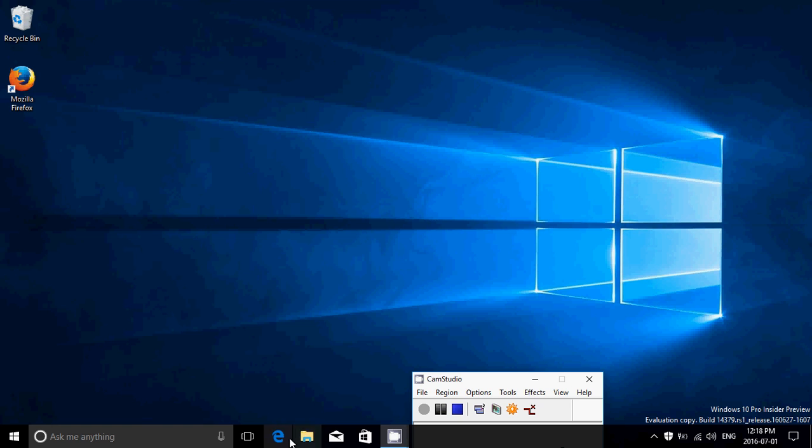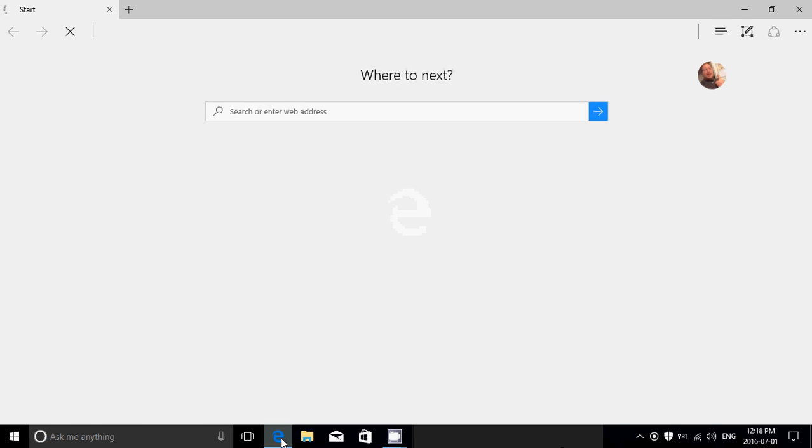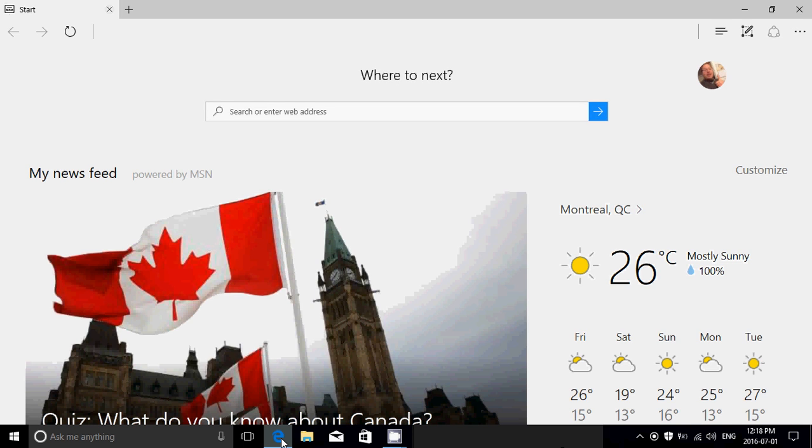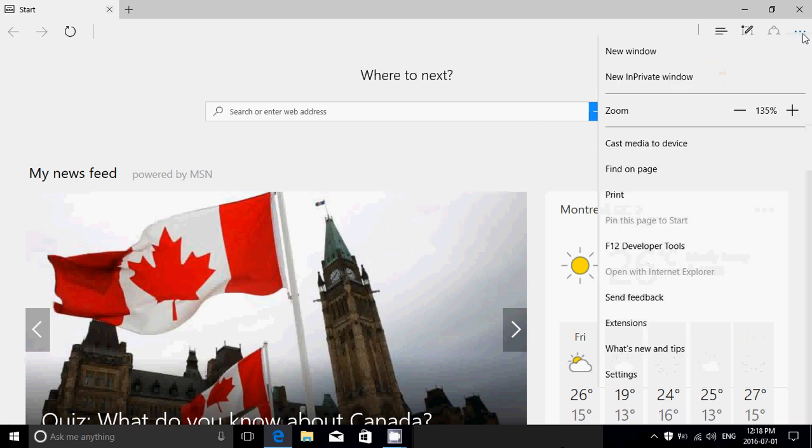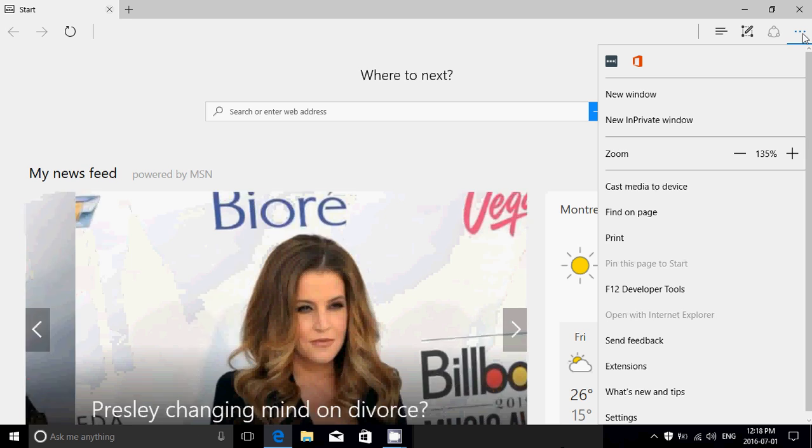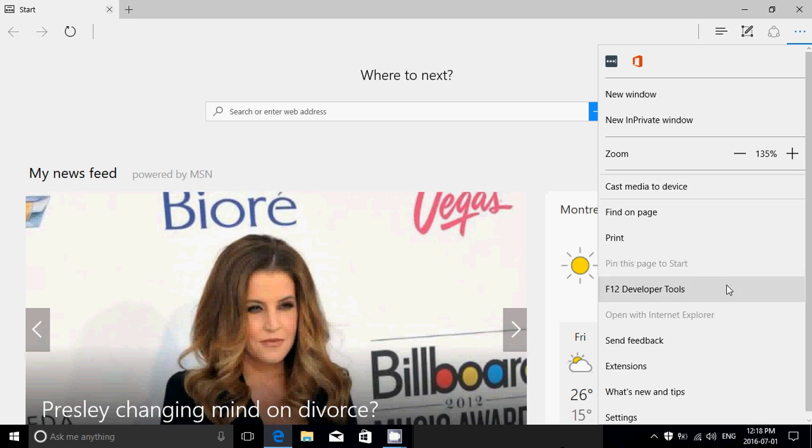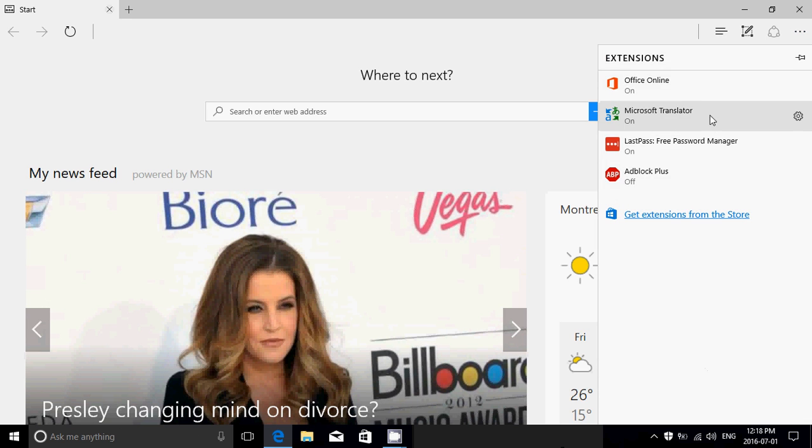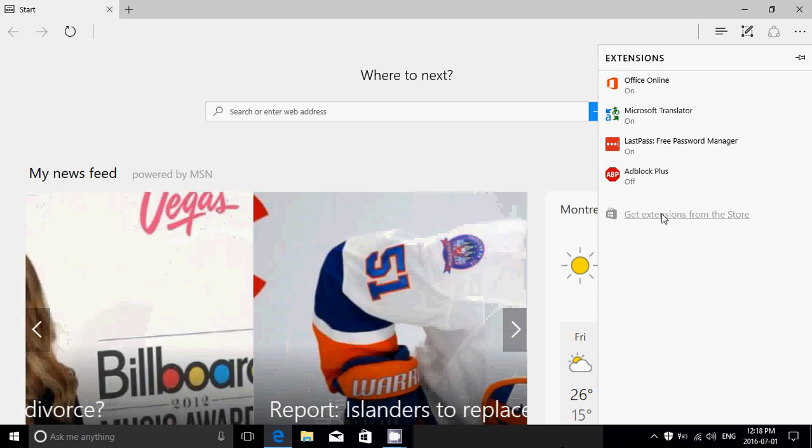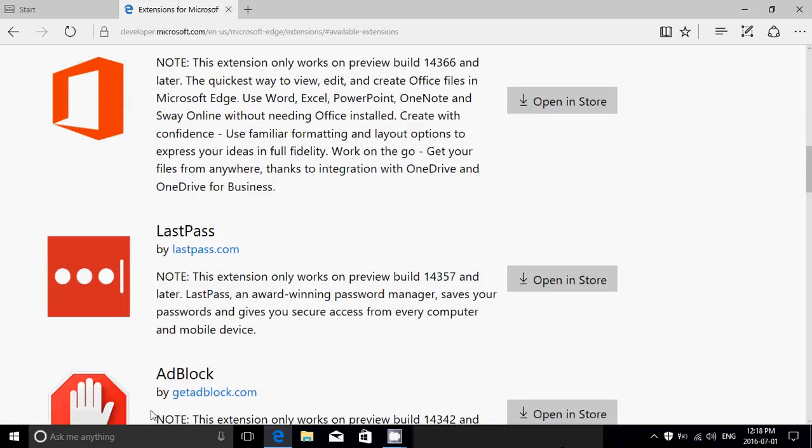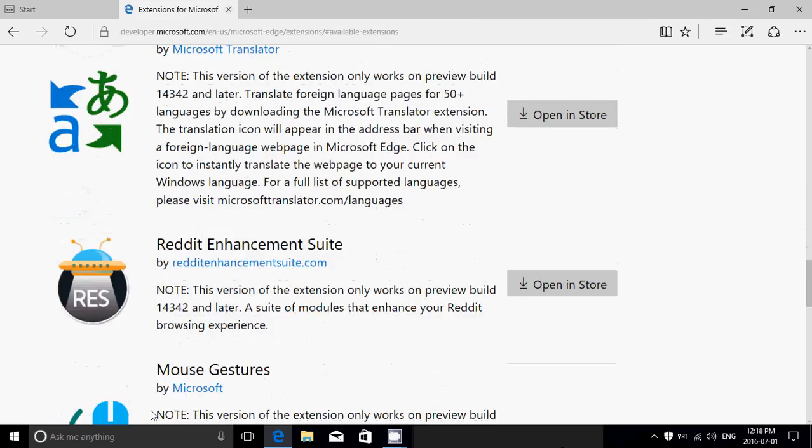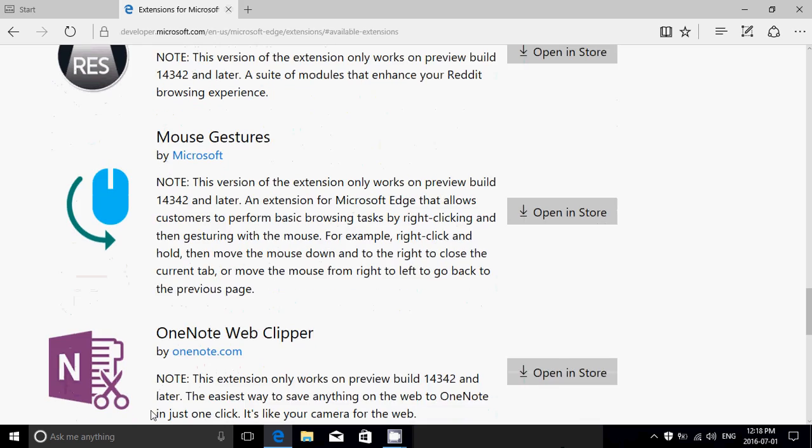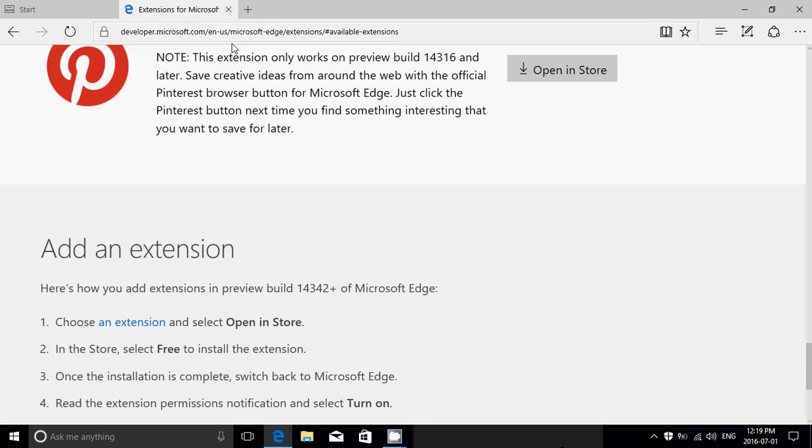Edge is the browser that now has extensions. When you want, you can go to the more options on the upper right corner, go into extensions. It's going to tell you the ones that are installed. You can get more extensions from the store. This is cool. This is something that people were waiting for. Getting extensions is a nice feature that a lot of people will want.